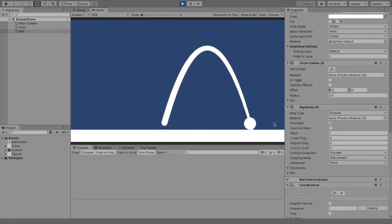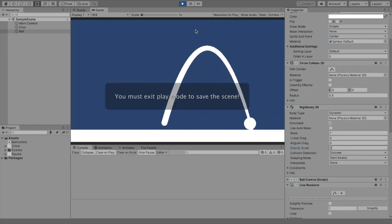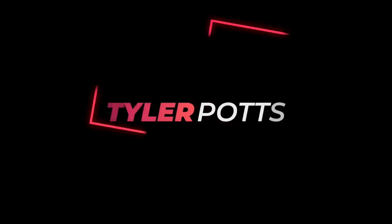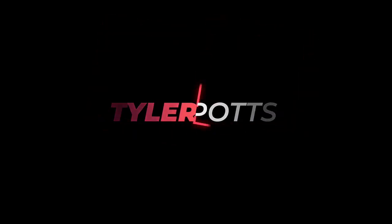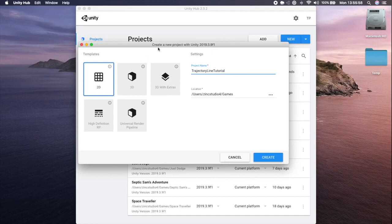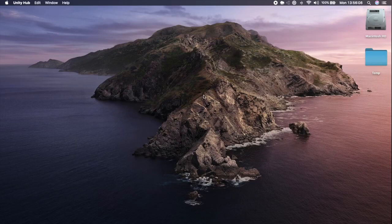So let's actually create this script. We're going to start by creating a new Unity project using the Unity 2D template, and I'm just calling it 'Trajectory Line Tutorial', so I'm just going to click Create.